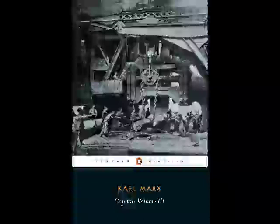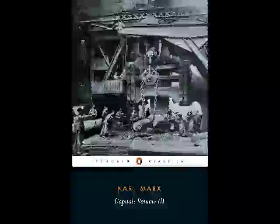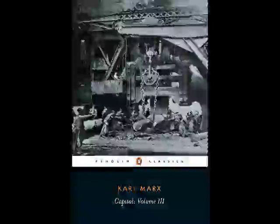If we assume that an average social working day of 10 hours is embodied in a sum of money of 6 shillings, the variable capital of 100 pounds that is advanced is the monetary expression of a value produced in 333 and one-third 10-hour working days. But the value of the labor power purchased, which figures here in the capital advance, does not form any part of the actually functioning capital. In the production process, it is living labor power itself that appears in its place. If the rate of exploitation of this labor power is 100%, it is used for 666 and two-thirds 10-hour working days, and hence adds to the product a new value of 200 pounds. In the capital advance, however, the variable capital of 100 pounds figures as capital laid out on wages, or as the price of the labor performed in these 666 and two-thirds 10-hour working days.